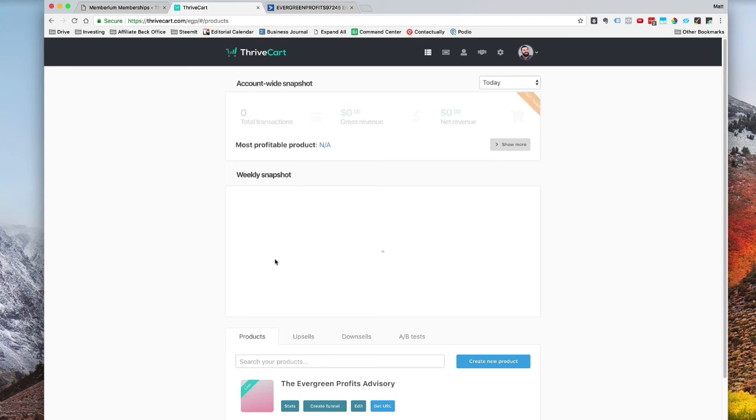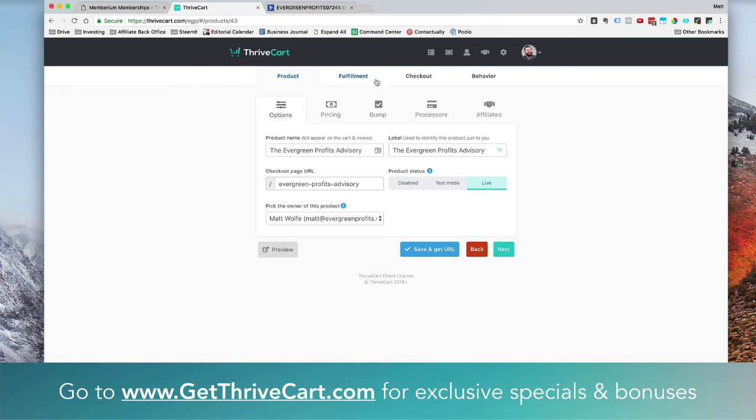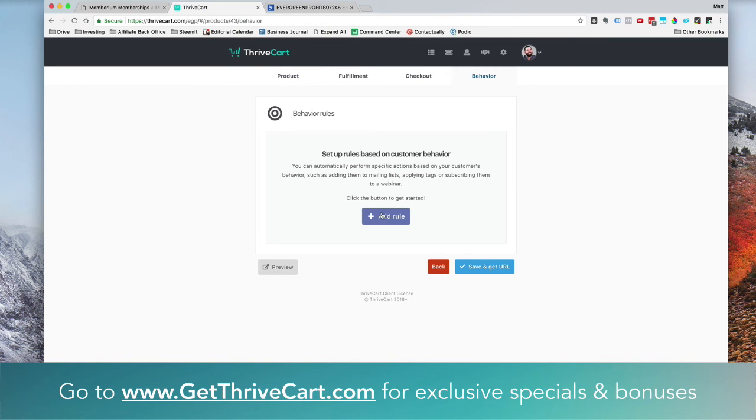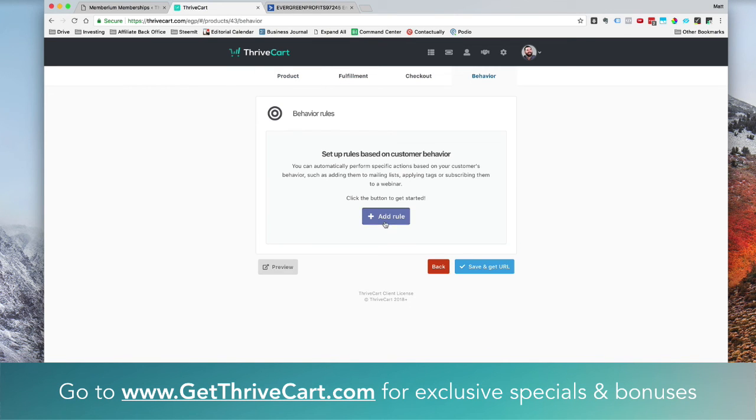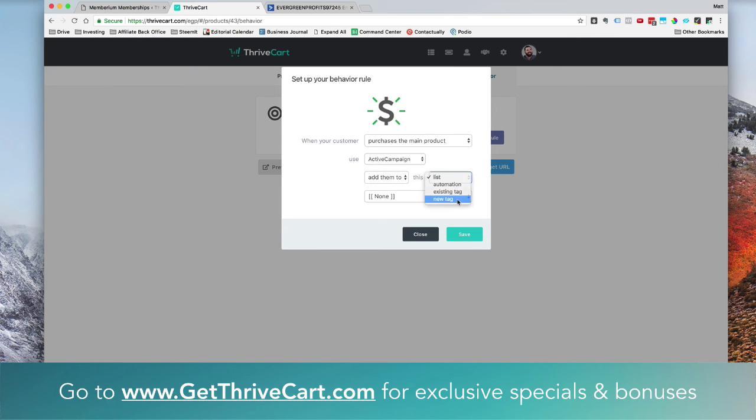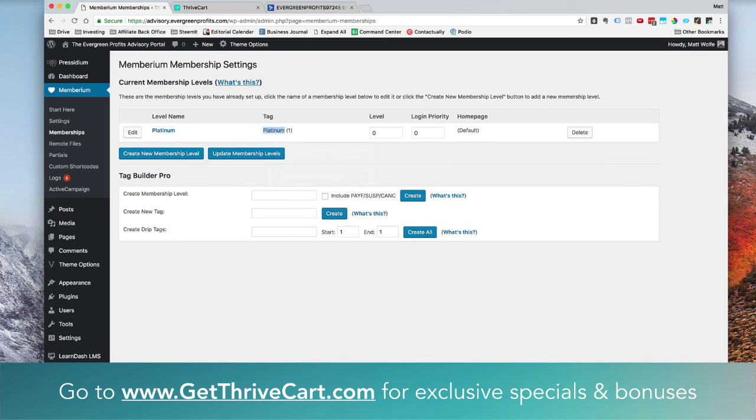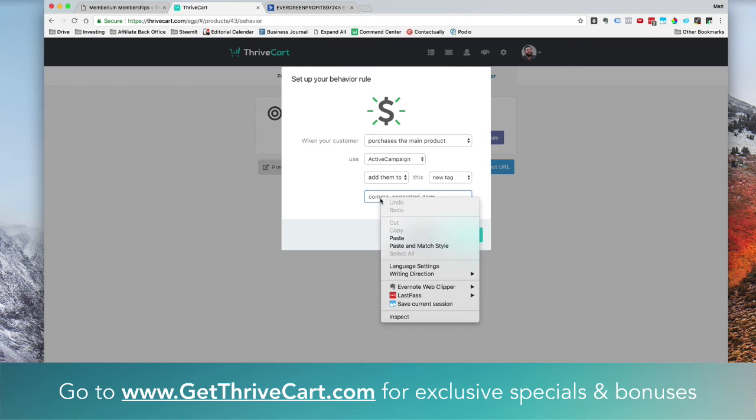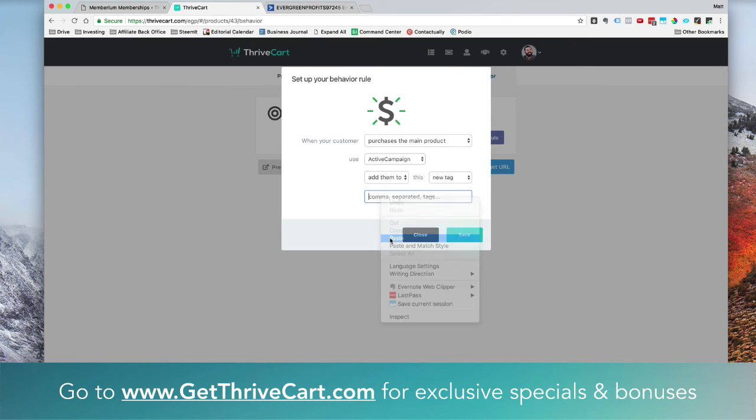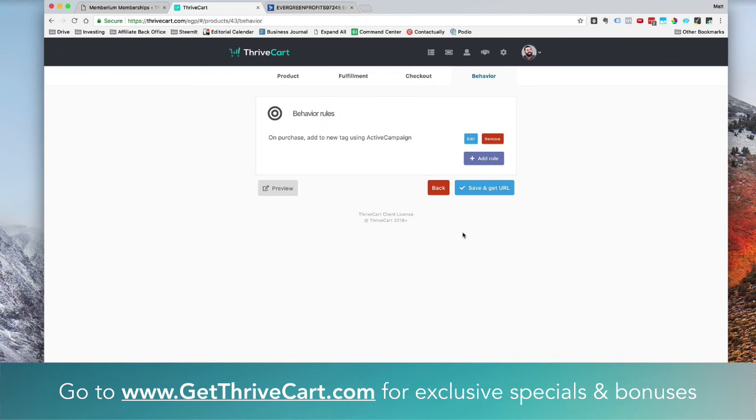So now I'm going to go back to my homepage where I just created this Evergreen Profits Advisory here and I'm going to click on edit. And now I'm going to finish what I was doing. So I'm going to jump over to behavior at the top and now I'm going to add a behavior rule. So purchases the main product with ActiveCampaign. I'm going to add them to a new tag. And the tag I'm going to add them to is this one we were looking at earlier, this Platinum tag. So if I jump back here, paste in this Platinum tag and click save on purchase, add new tag using ActiveCampaign. So now that's all I have to do.